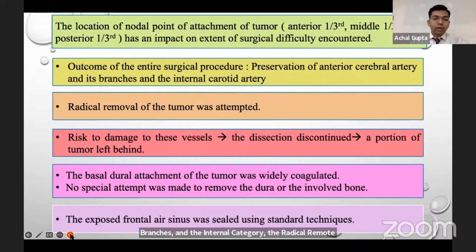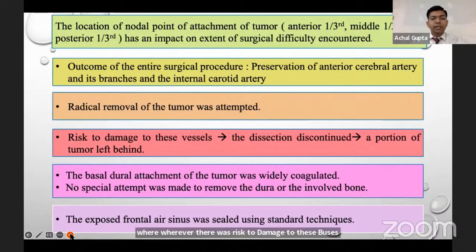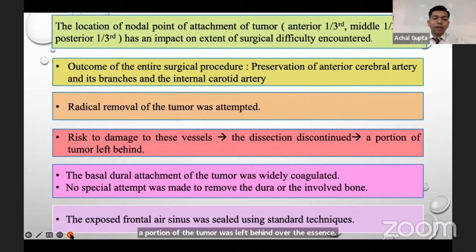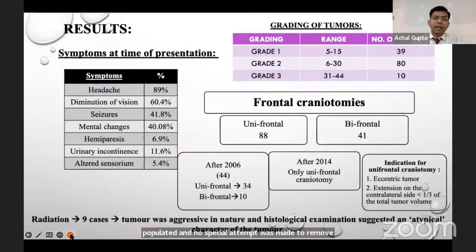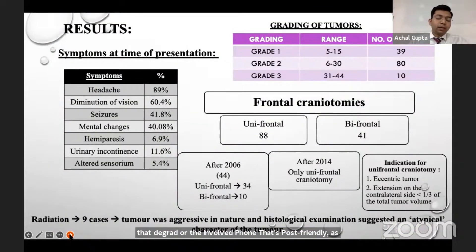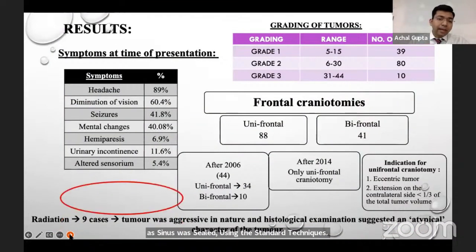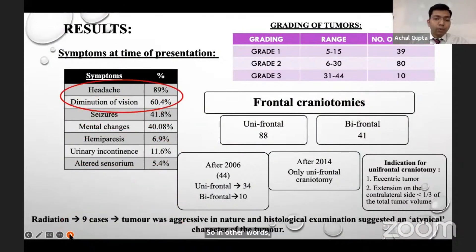Wherever there was risk of damage to vessels, dissection of the tumor was discontinued and a portion of the tumor was left behind over the vessels. The basal dural attachment of the tumor was widely coagulated and no special attempt was made to remove the dura or the involved bone. The exposed frontal air sinus was sealed using standard techniques.